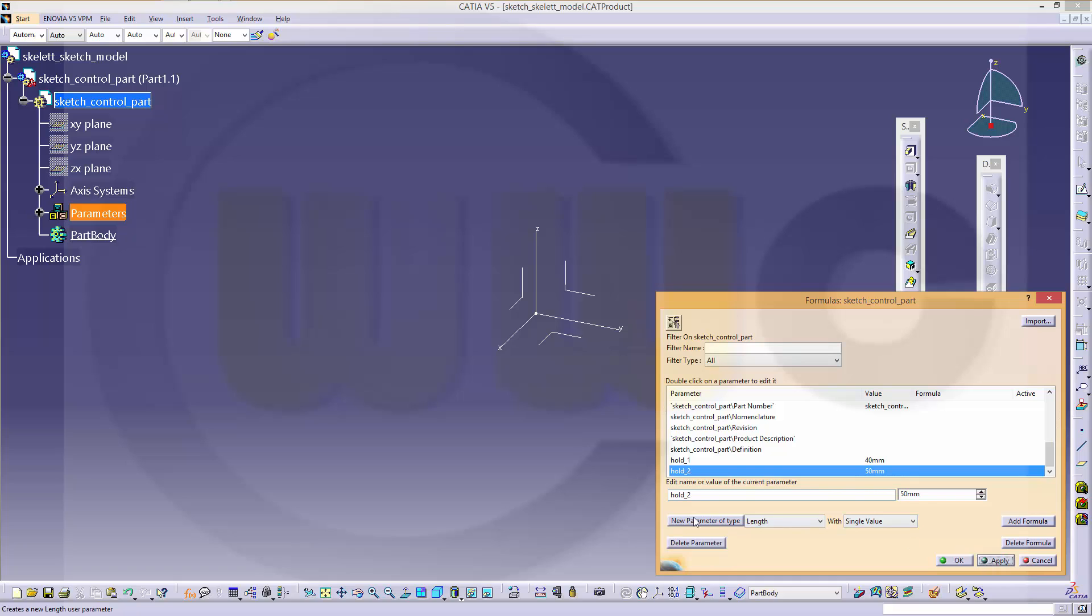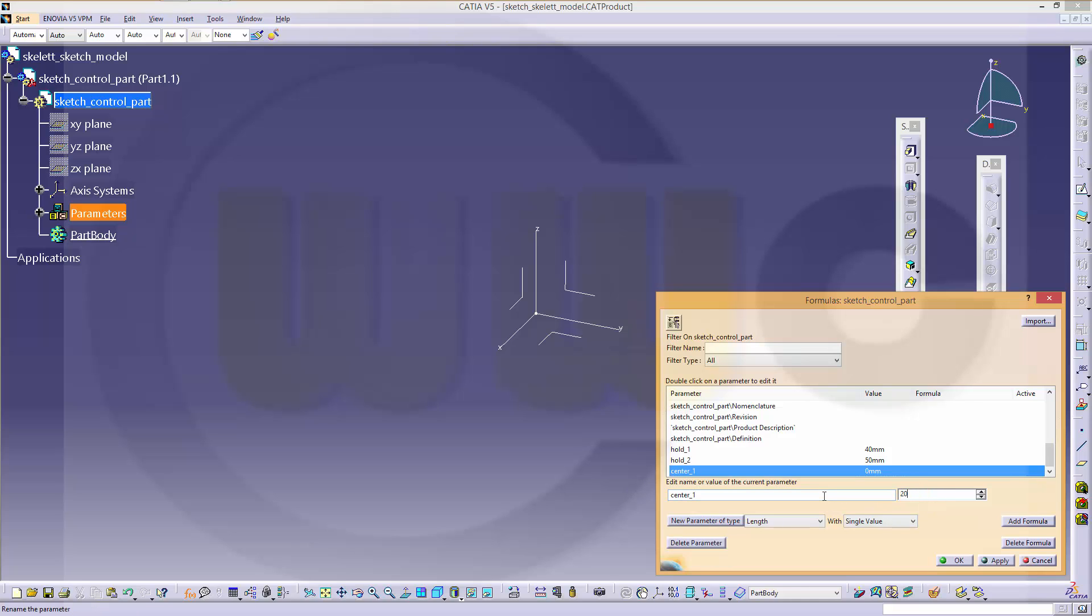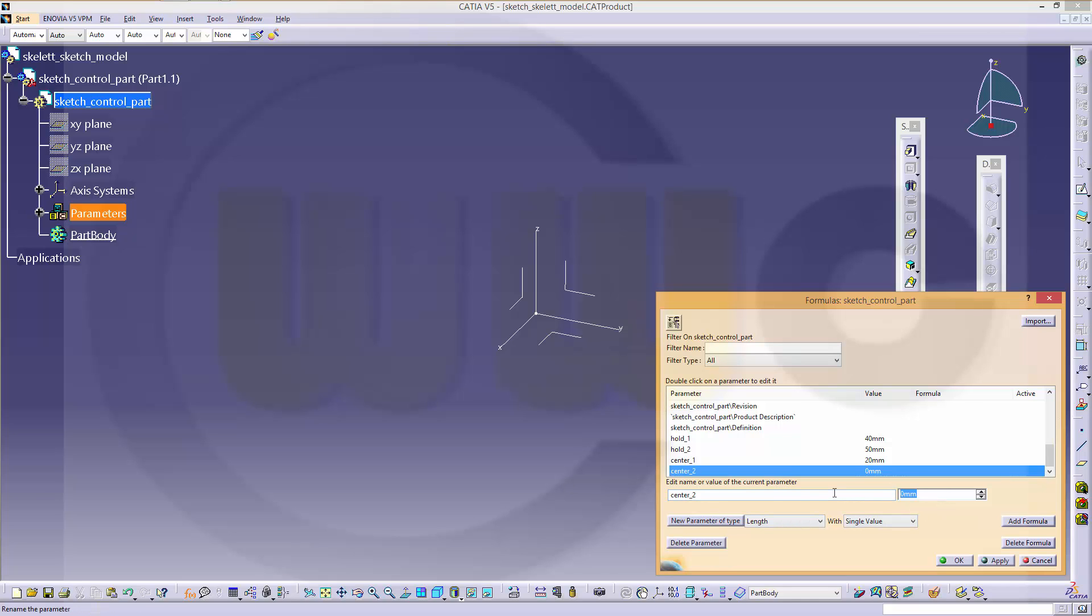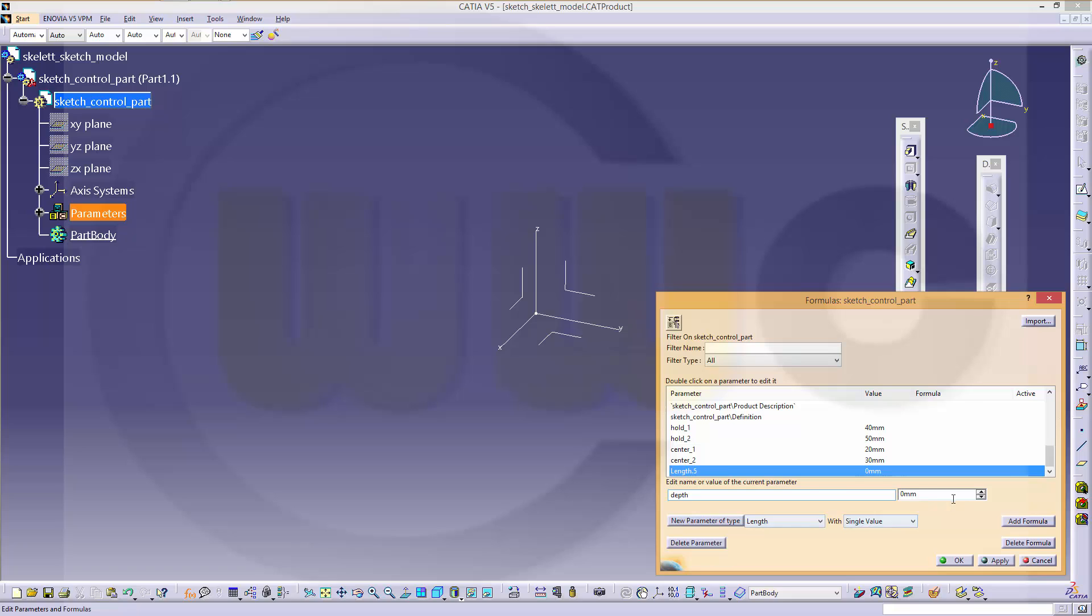Another one which is called center1 which might be 50, another one which might be 30, another one depth, this could be 5.